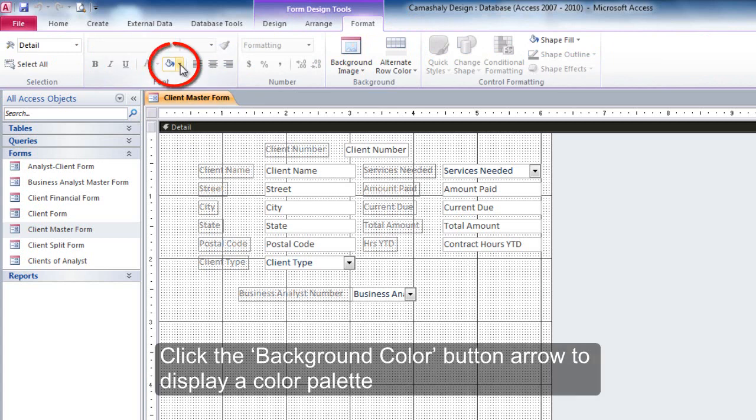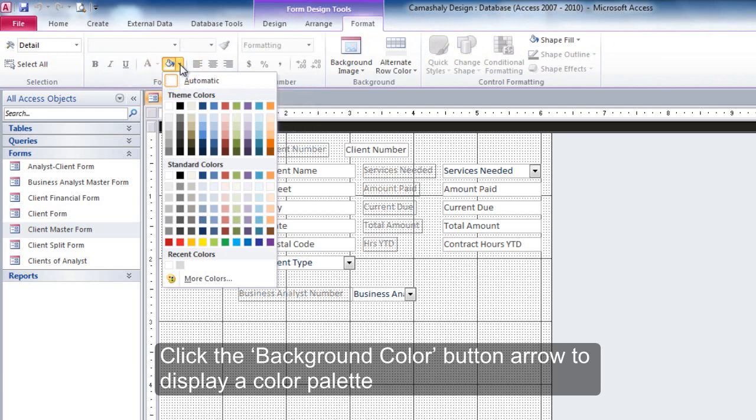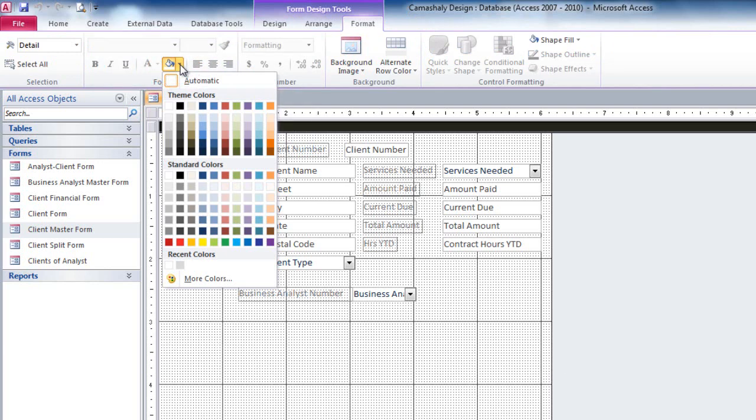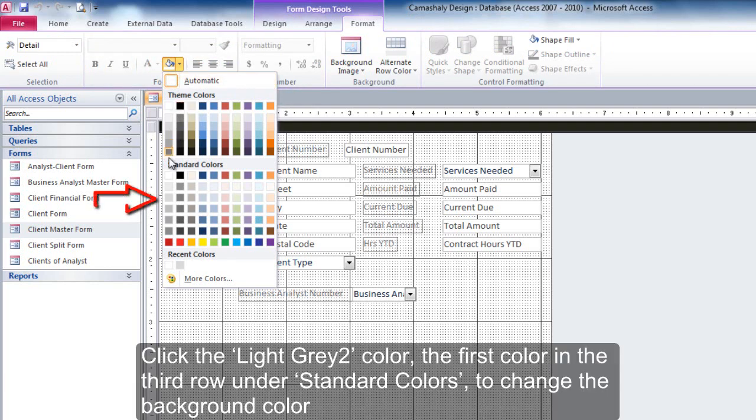Click the Background Color button arrow to display a color palette. Click the Light Gray 2 color, the first color in the third row under Standard Colors, to change the background color.